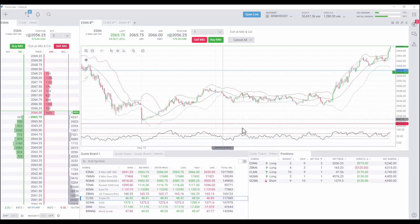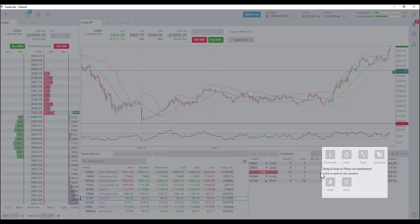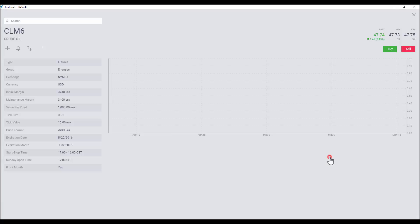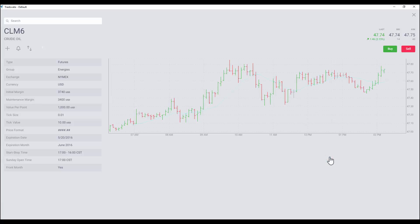To view quote info, right click the position and click quote info. The details of the product are shown in a single window.